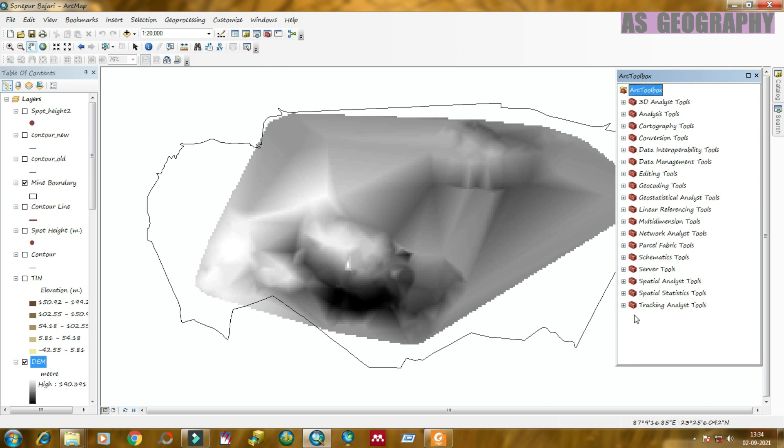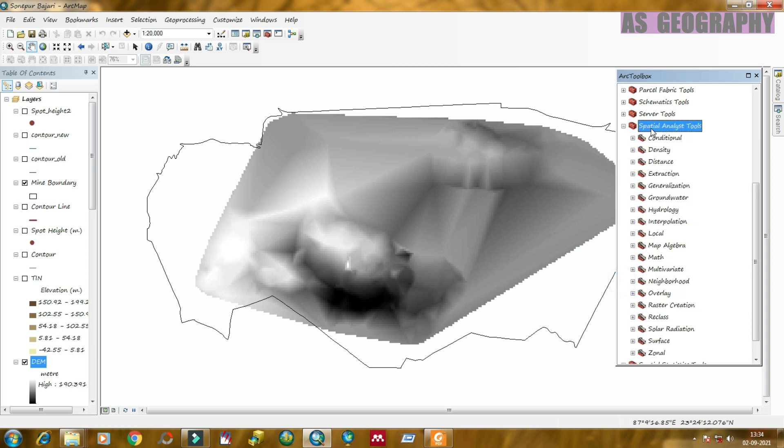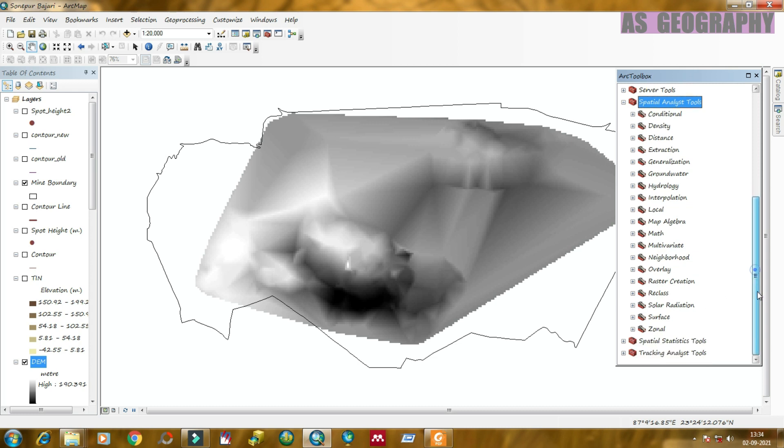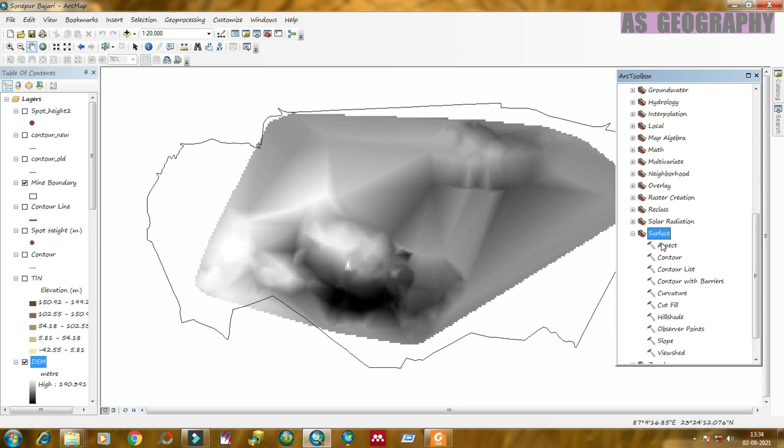Then drop down the spatial analysis tool. After that, click on surface, then go to curvature.